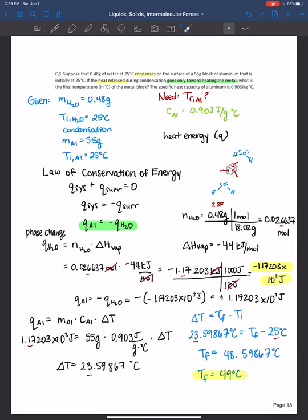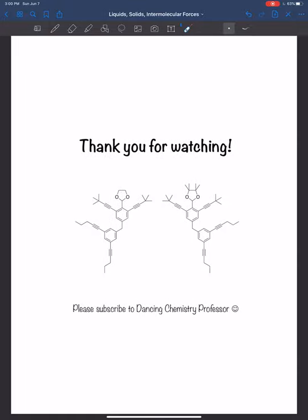To summarize: when doing any kind of problem solving, write down your data — given, need, and any literature values. For thermochemistry problems, always write down the law of conservation of energy and identify your system and surroundings. If a substance is undergoing a phase change, use moles × ΔH; for temperature changes use MCAT. For melting or freezing, look up ΔH of fusion. We solved for the change in temperature of the aluminum and found the final temperature is 49°C. Anytime you need to visualize what's happening in a word problem, try to draw it out. Thank you for watching, and I'll see you next time.